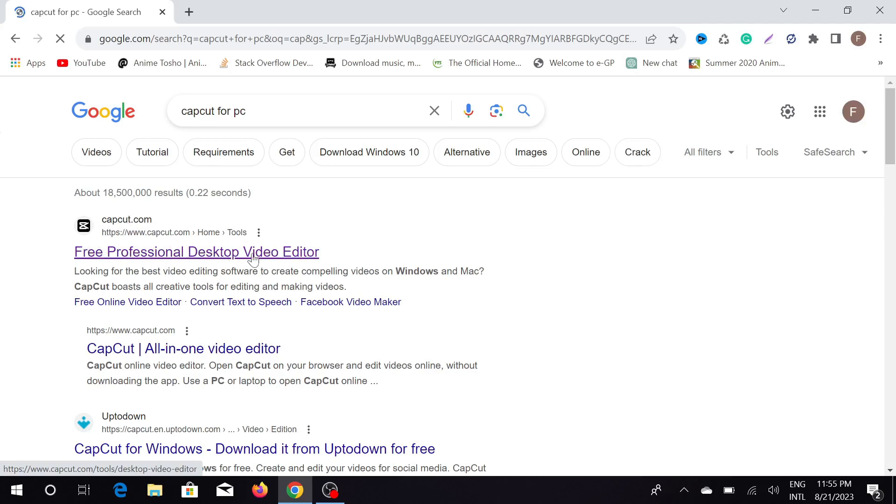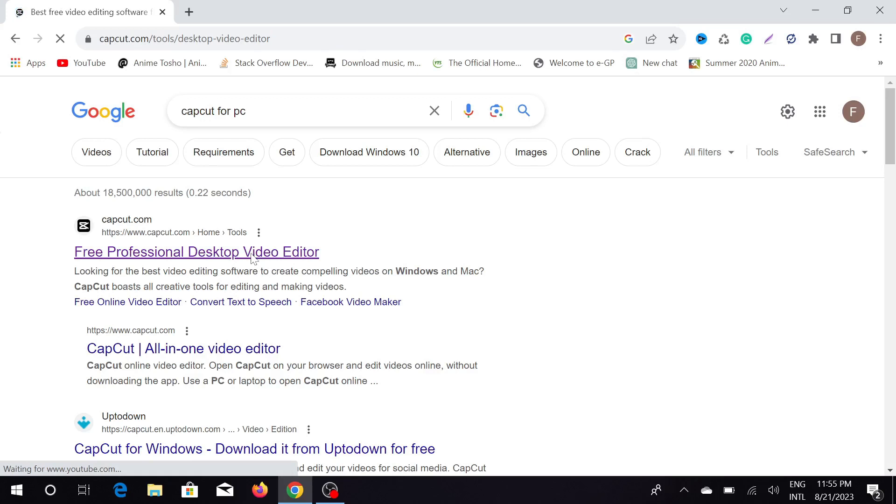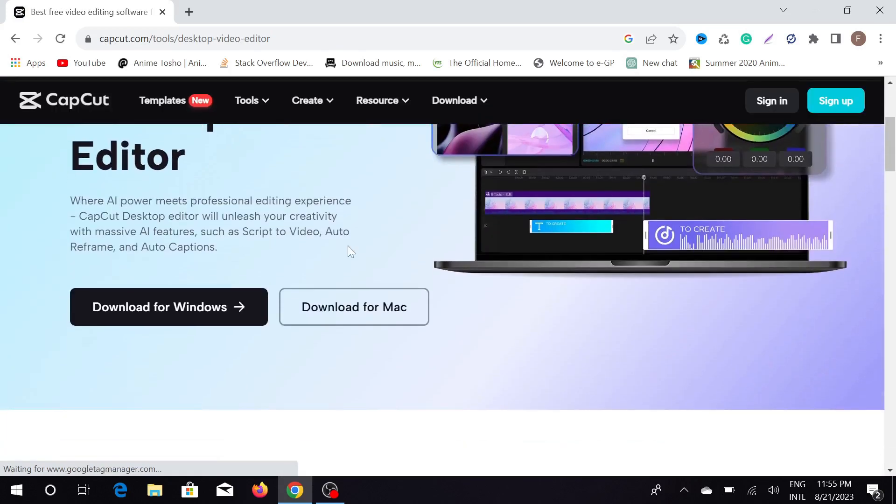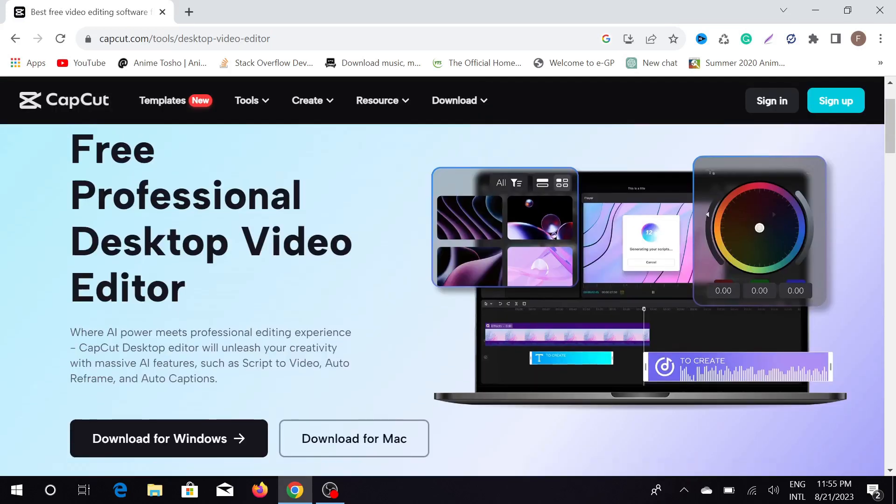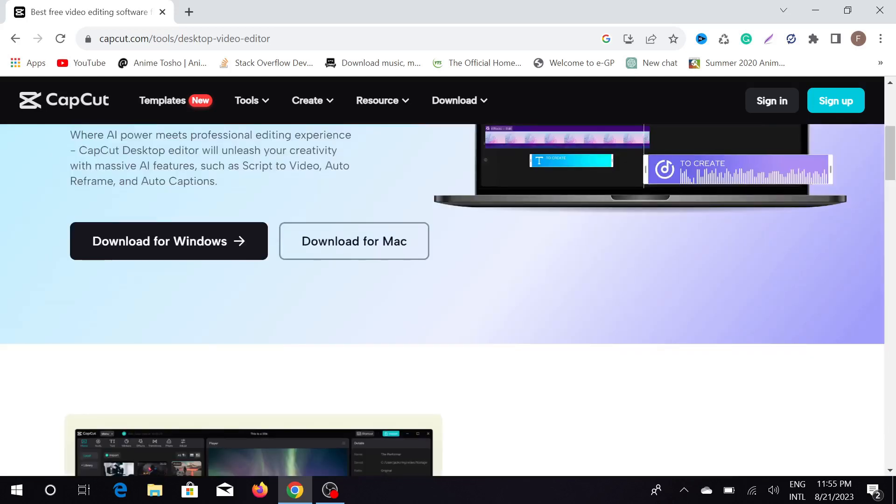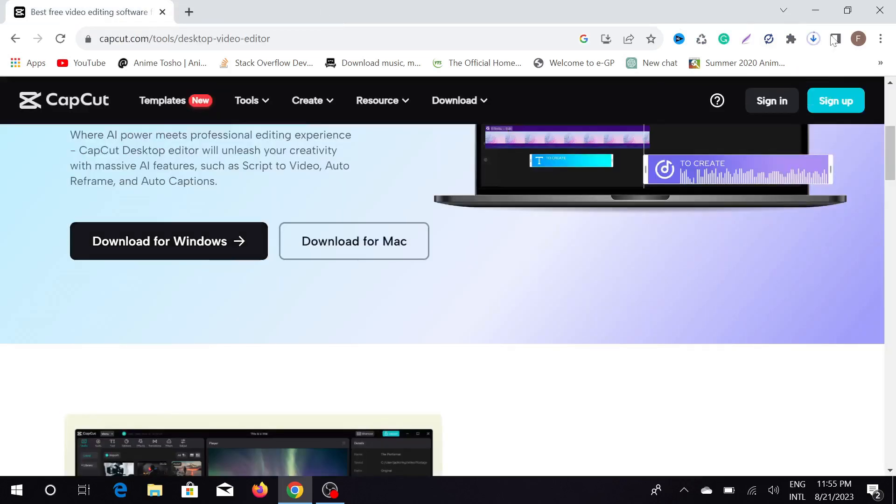Click that option and now it will bring you to this page. This is their official page and you can see the option download for Windows and download for Mac.